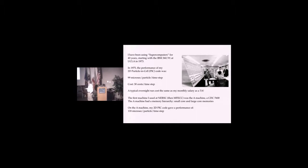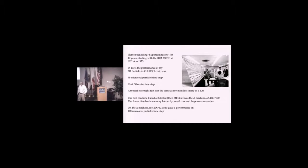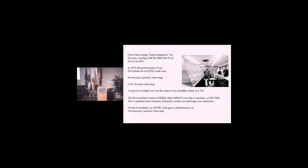This was printed in the bottom of the output. A typical overnight run cost the same as my monthly salary as a teaching assistant. This scared the hell out of me because I was so afraid of making bugs and spending so much money.